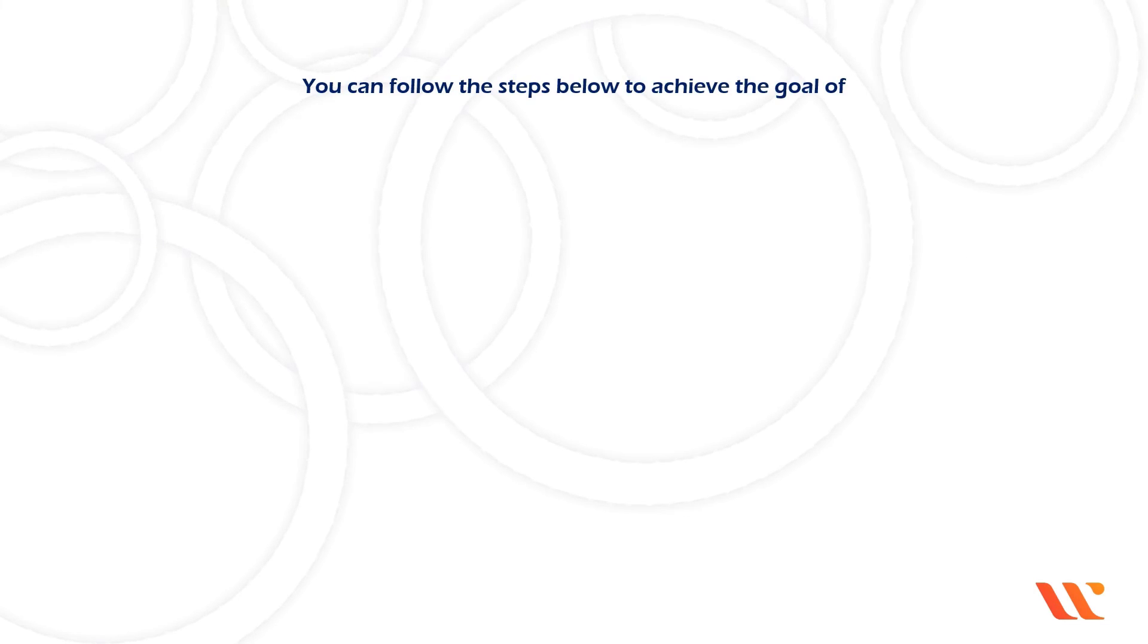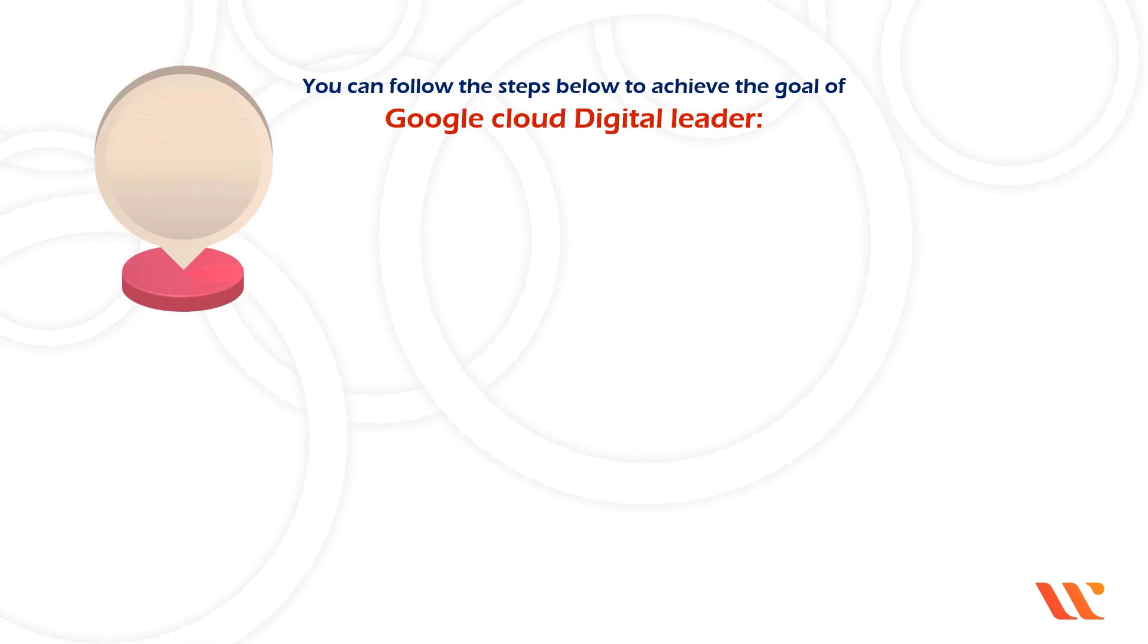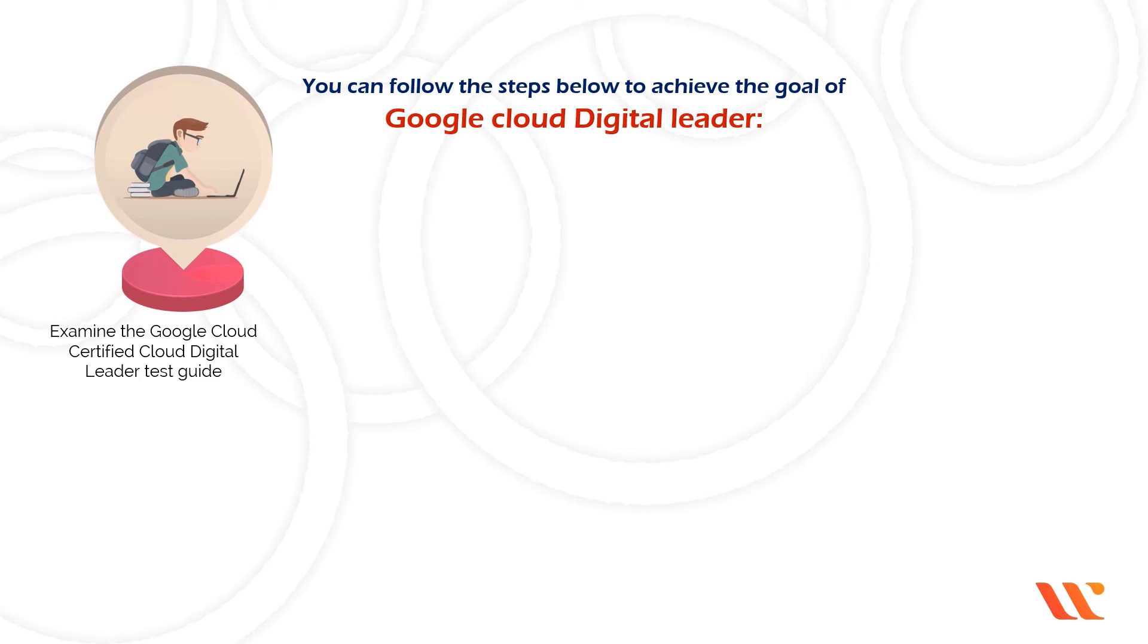You can follow the steps below to achieve the goal of Google Cloud Digital Leader. Examine the Google Cloud Certified Digital Leader Test Guide to determine the exam topics and their weighting.